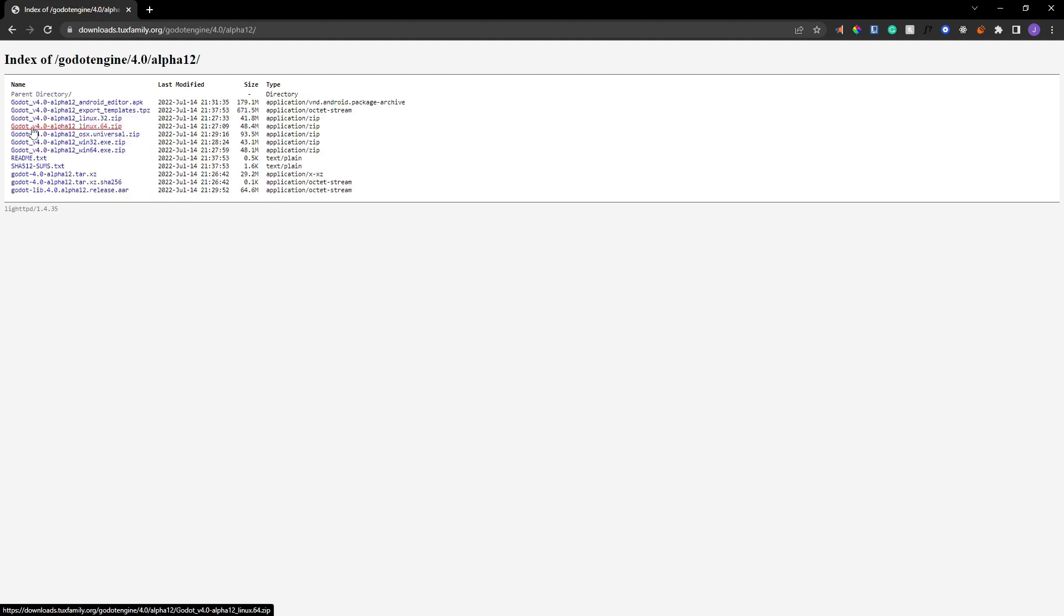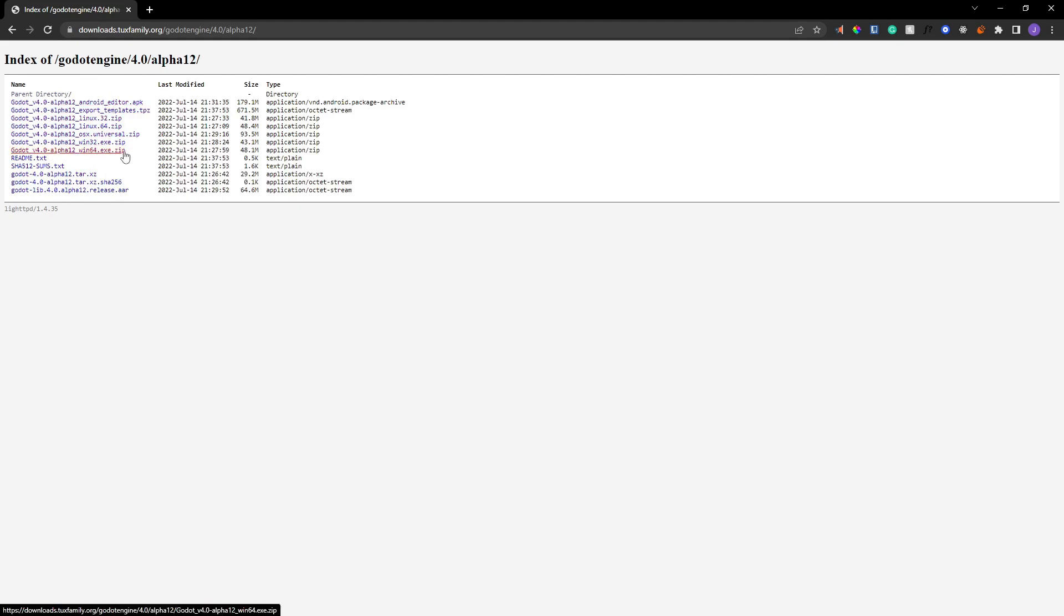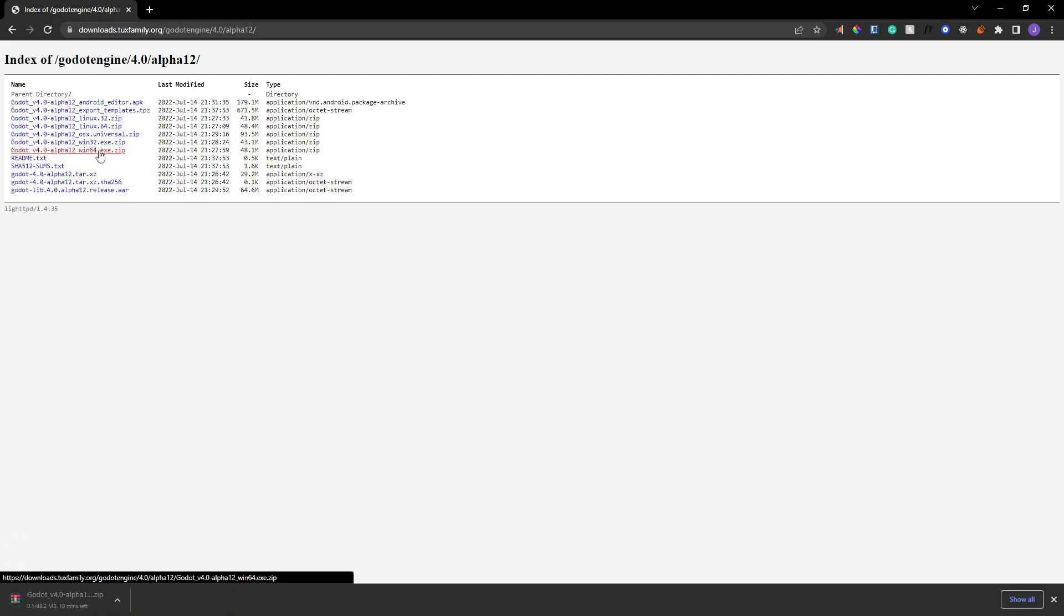So we're going to click on that. And now, depending on your system or operating system, you're going to choose one of these. I'm on a 64-bit Windows machine, so I'm going to choose the Win64, and I'm just going to download it. We can see it downloading here at the bottom left. And it's just going to take one moment to download. The awesome thing about Godot is that it's extremely lightweight. The moment we get done downloading this zip file, which is only 48.2 megabytes for Godot 4 Alpha 12.